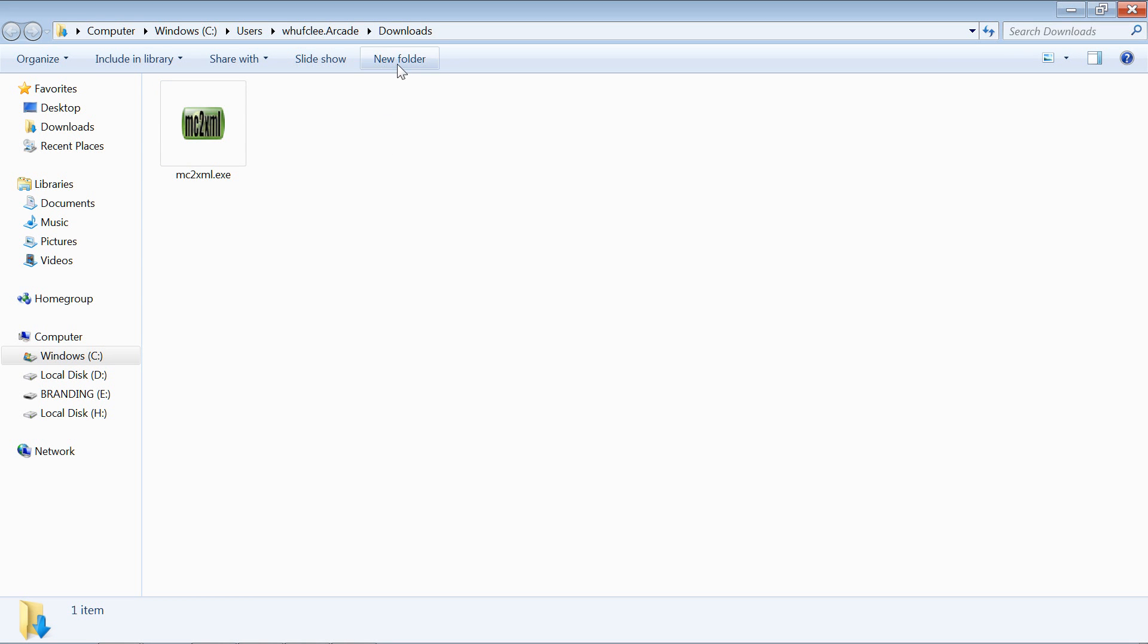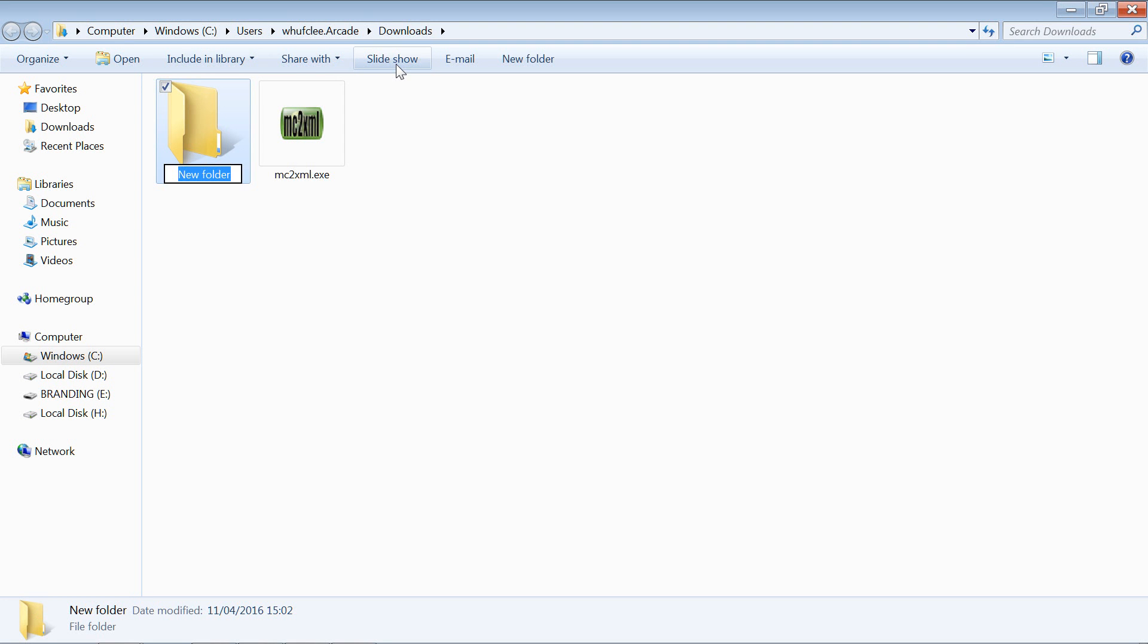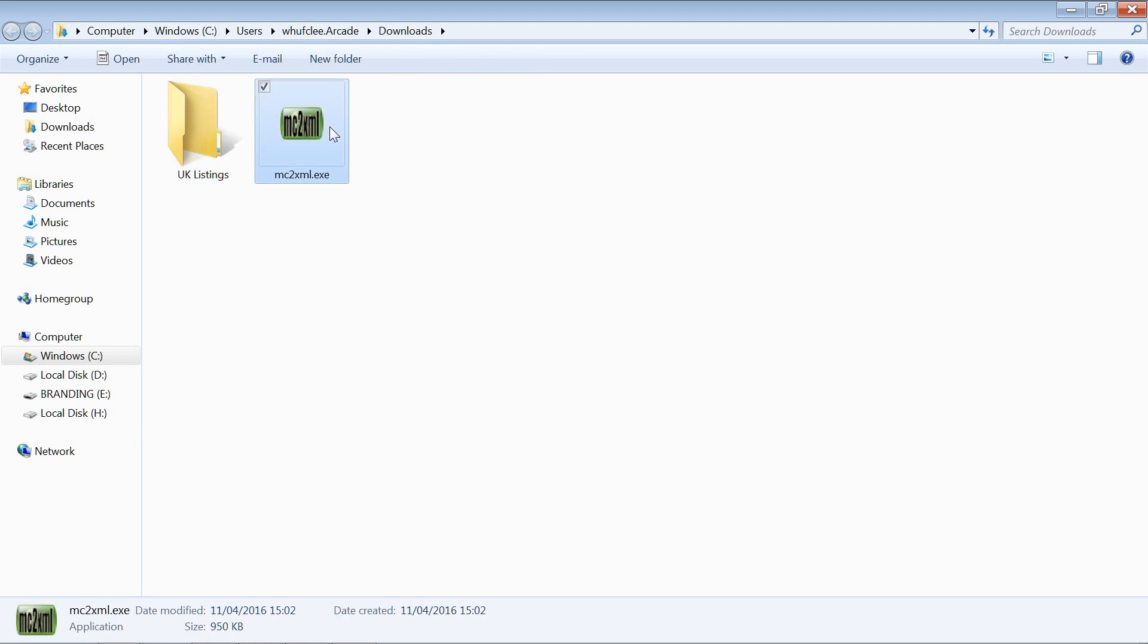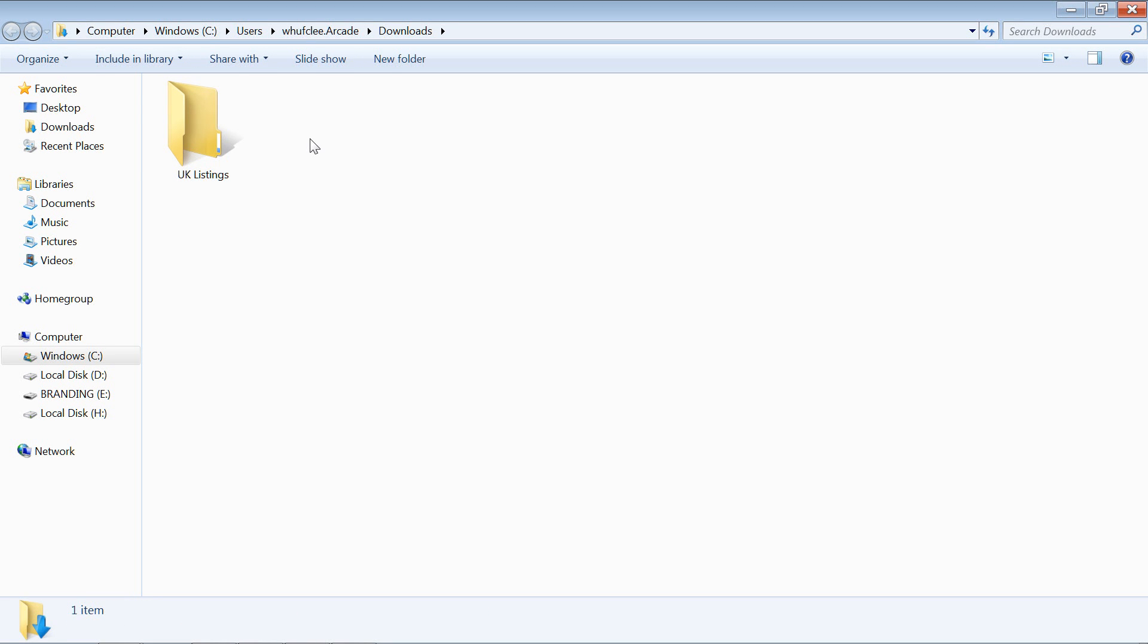Let's now create a new folder, so I'm going to call this one UK listings. What we would do is copy that over into there. If you wanted US listings as well and Canadian listings or any other country, just create a new folder for each one.